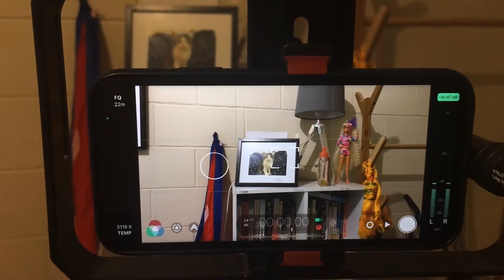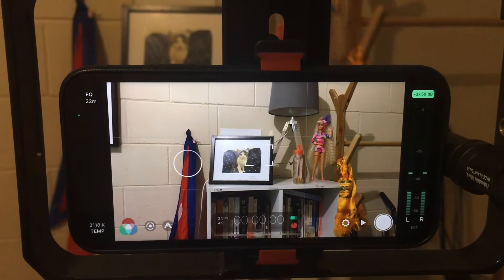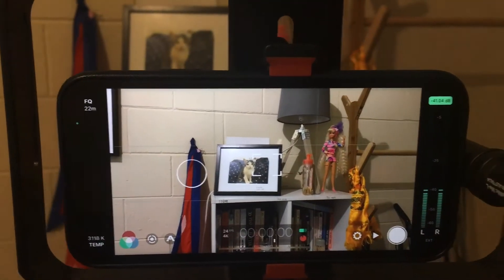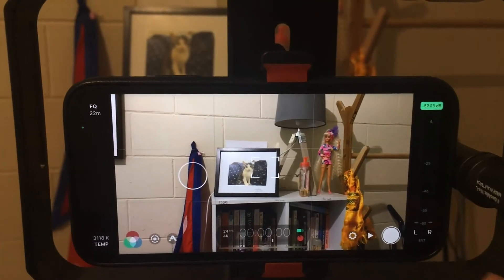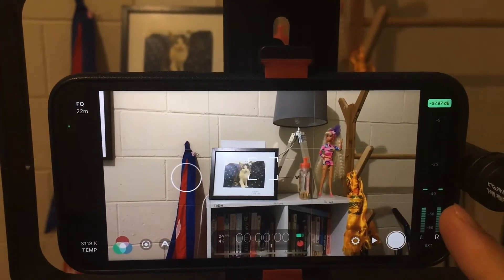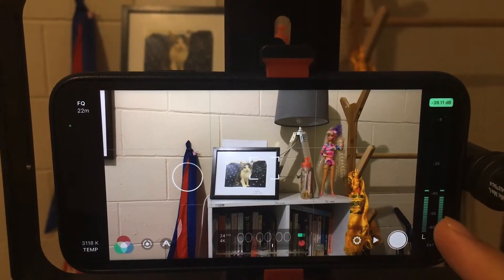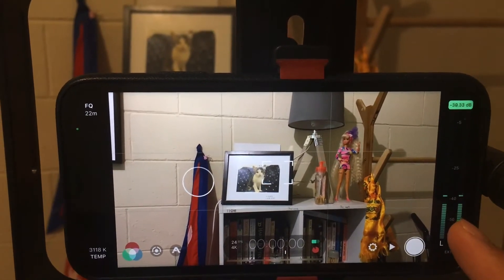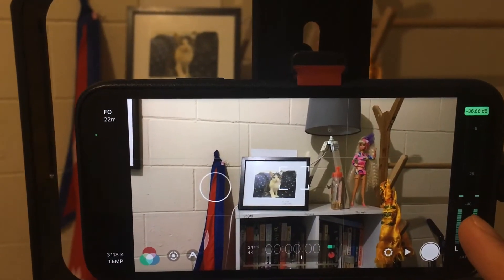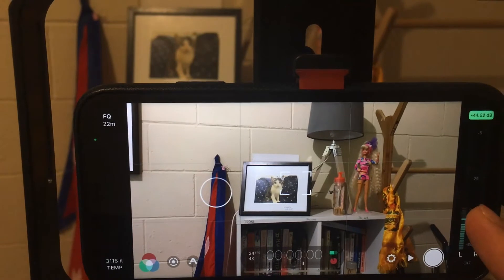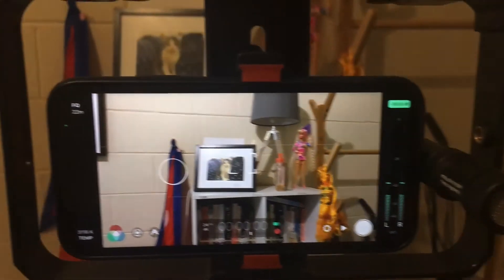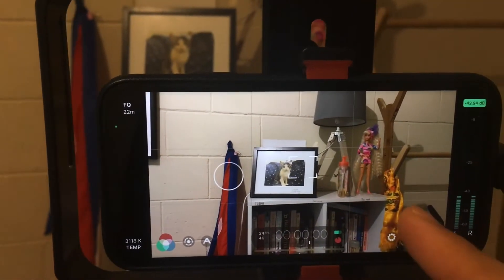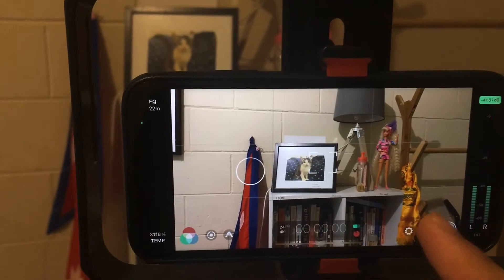This is a Filmic Pro how-to video on how you can set the maximum level of your video audio. Currently, the audio level of the video I'm going to capture from my phone is somewhere around minus 40 to minus 30 decibels and it won't go higher than that. I'm using a Rode VideoMic microphone connected to my phone and Filmic Pro for capturing the video.